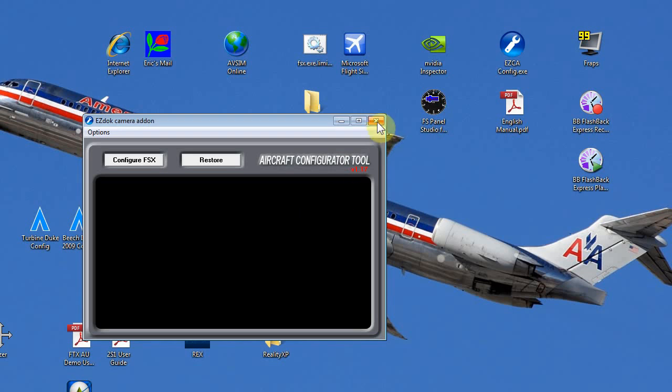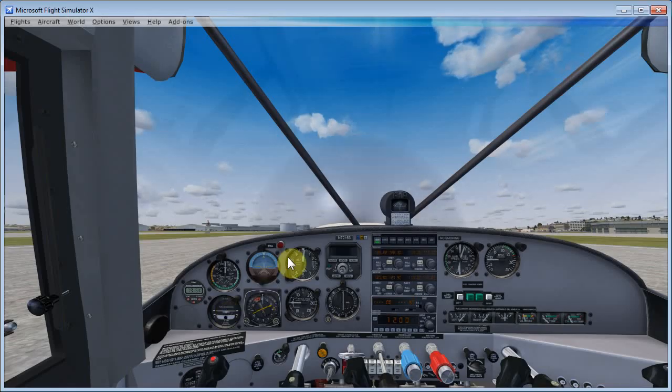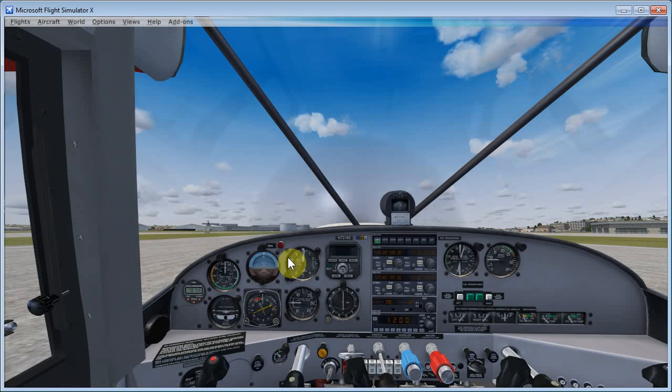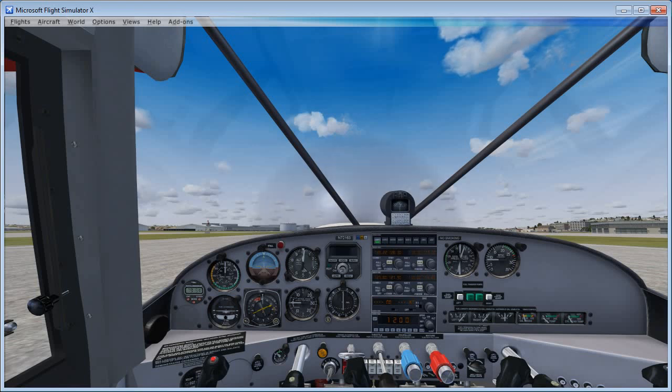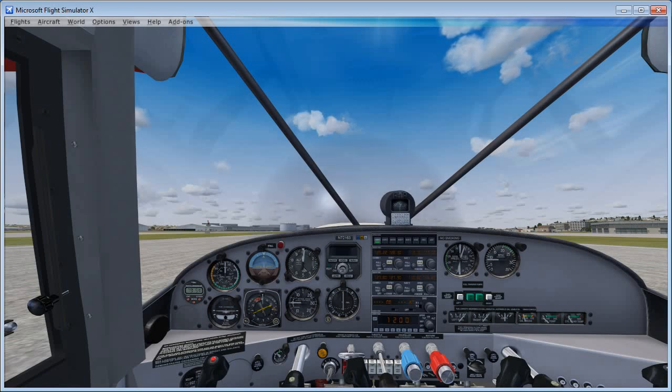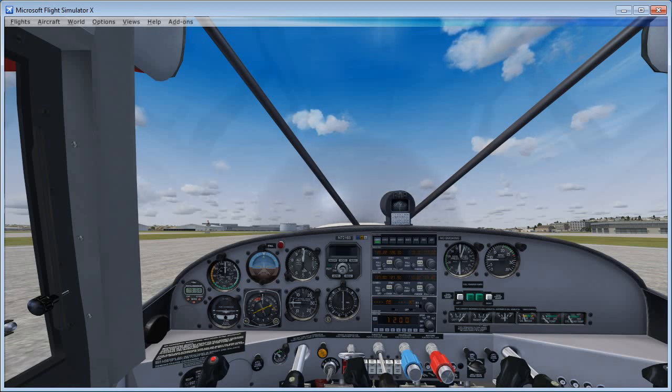And then we can actually go back into Microsoft Flight Simulator and just start to configure EasyDoc itself. Now, the one step that I am leaving out is the one that refers to the track IR, which I don't have installed on my system. So you'll need to follow along in the documentation to do whatever needs to be done with regards to track IR.